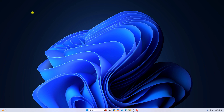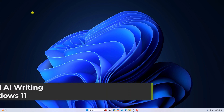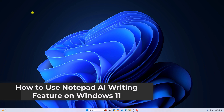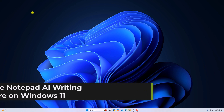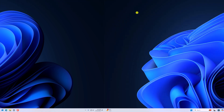Hello everyone, I'm back with another video. In this video, we'll discuss how to use the Notepad AI writing feature on Windows 11. So with that being said, let's get started.